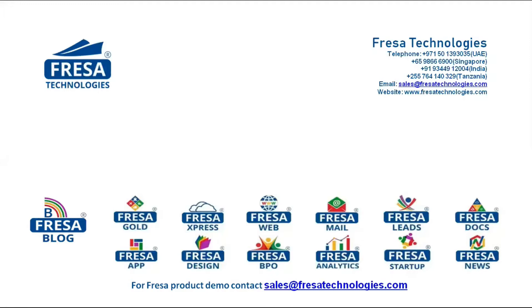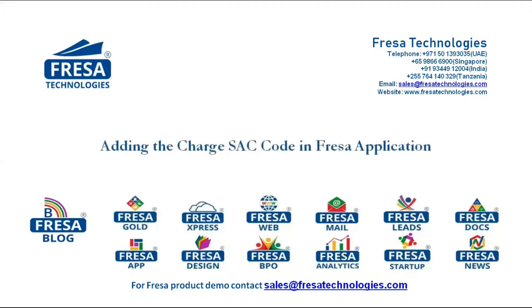Welcome to FRESA Technologies Blogs. We will be looking at adding the charge SAC code in FRESA application.